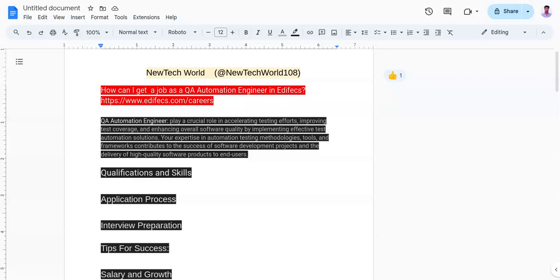The fifth one is to prepare for interviews. You need to practice common interview questions, case studies and technical assessments to showcase your ability.